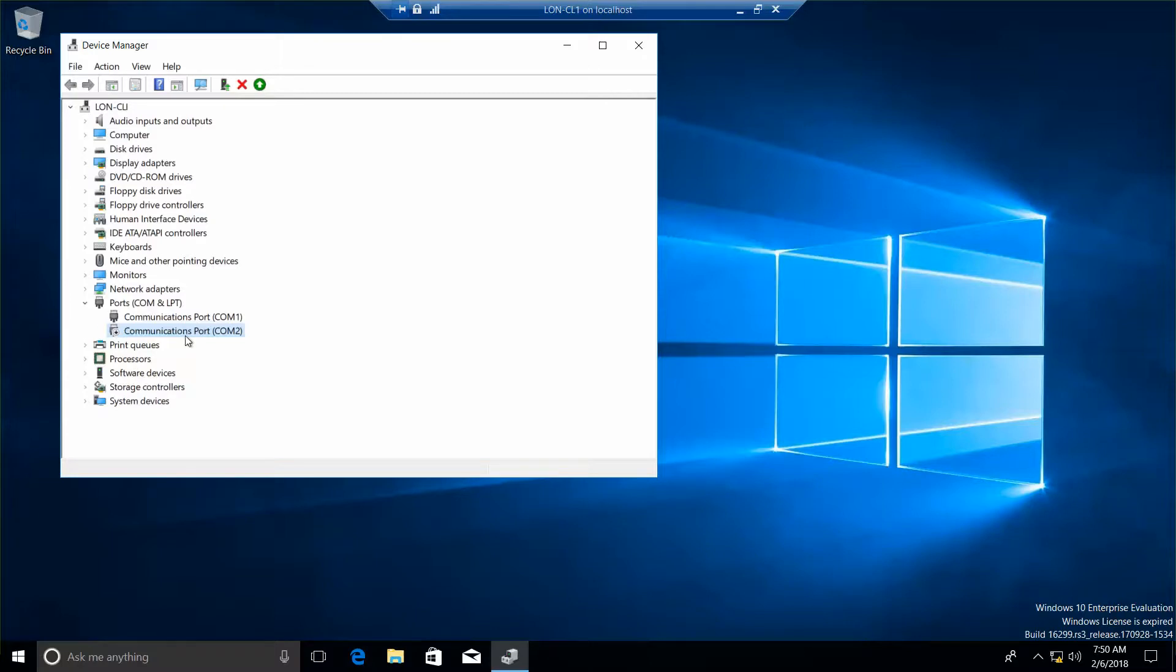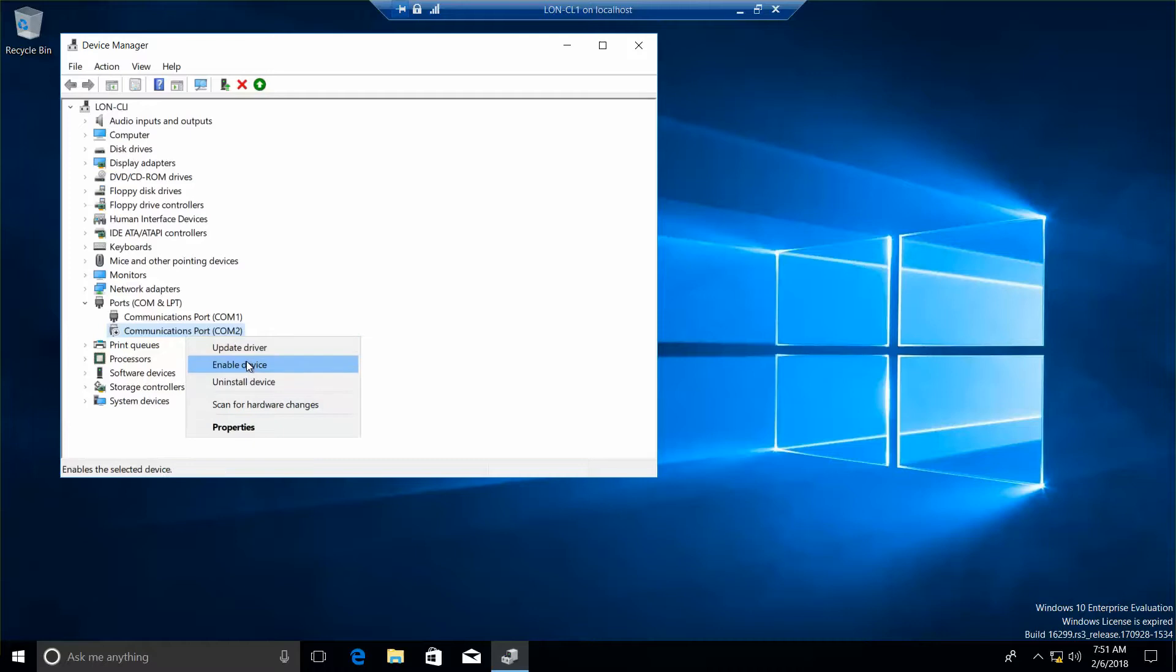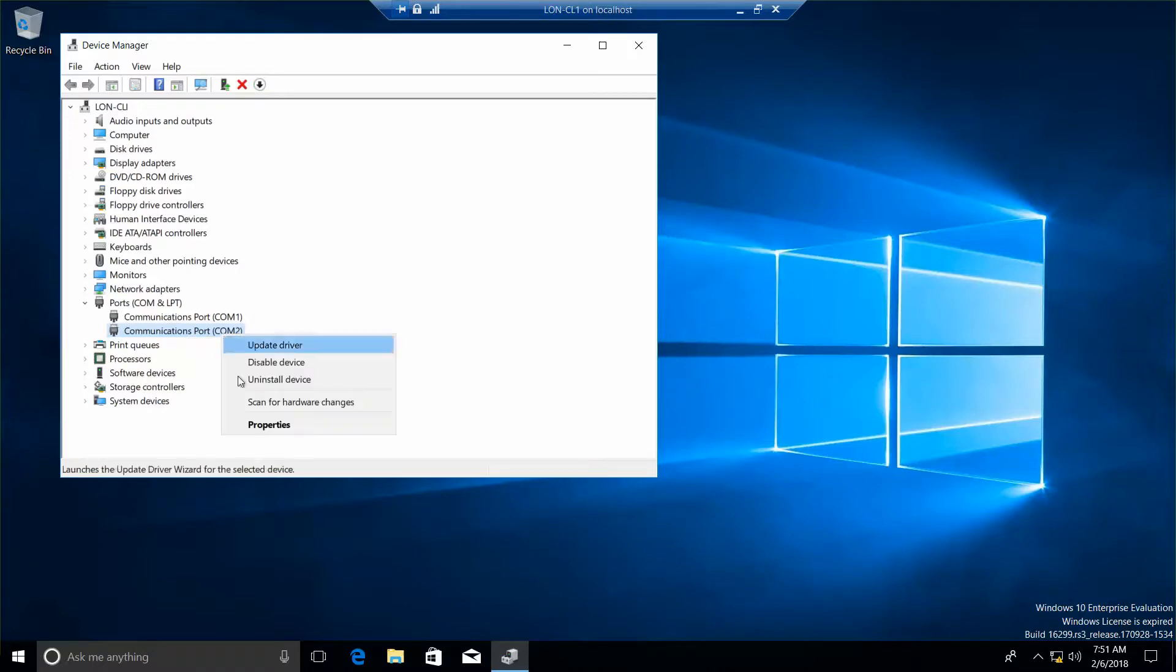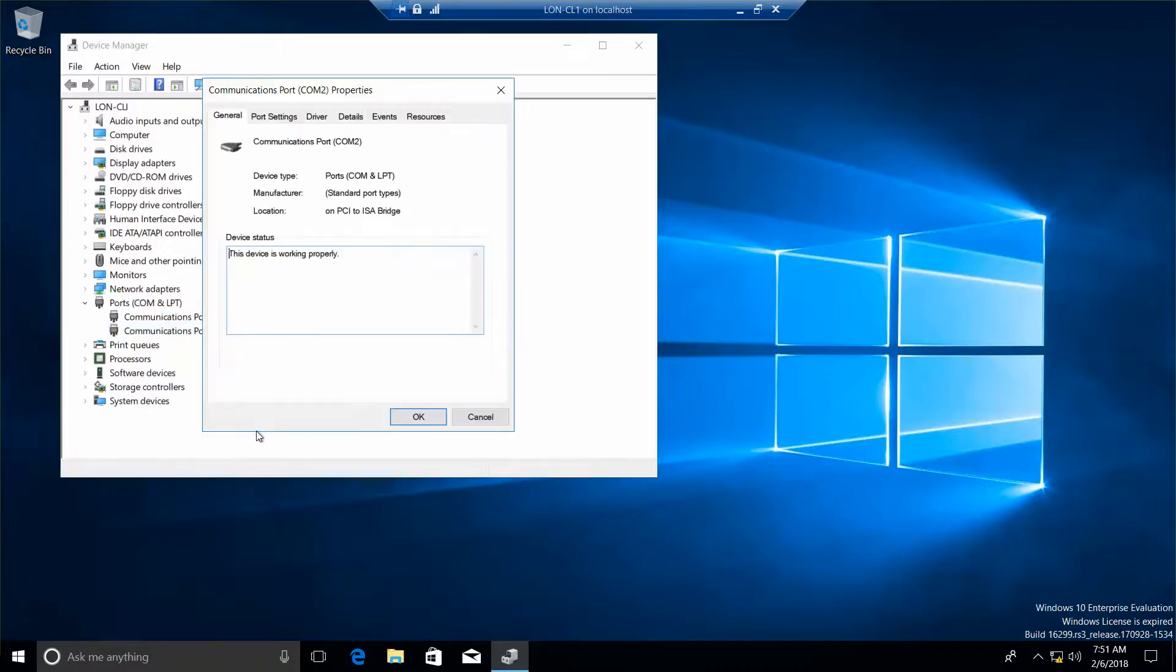Now we're going to right-click on it again and enable device, and then right-click again and Properties. Our next question is on the general tab, what is the status of the device? The status of the device is it's working properly.